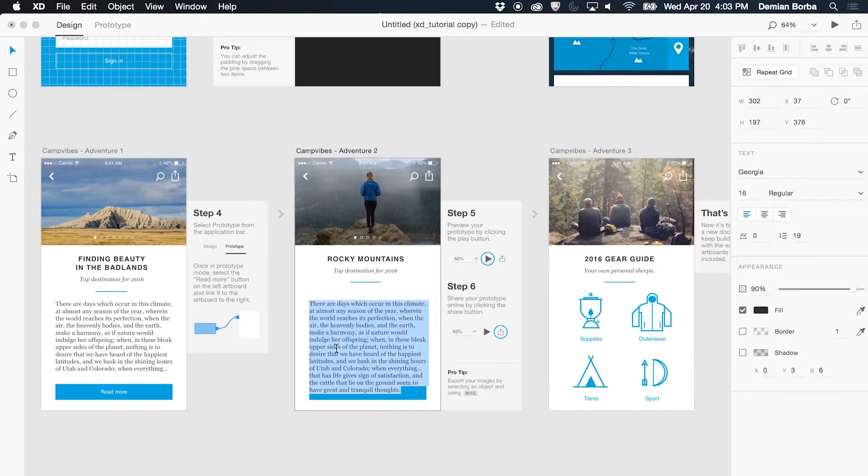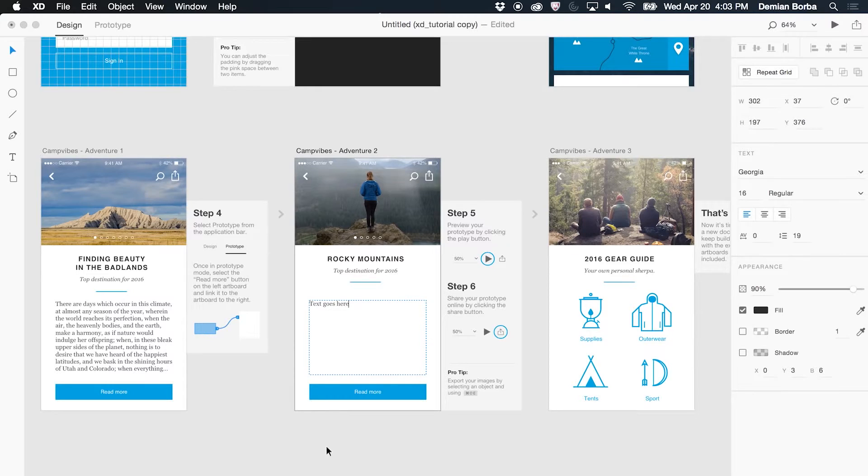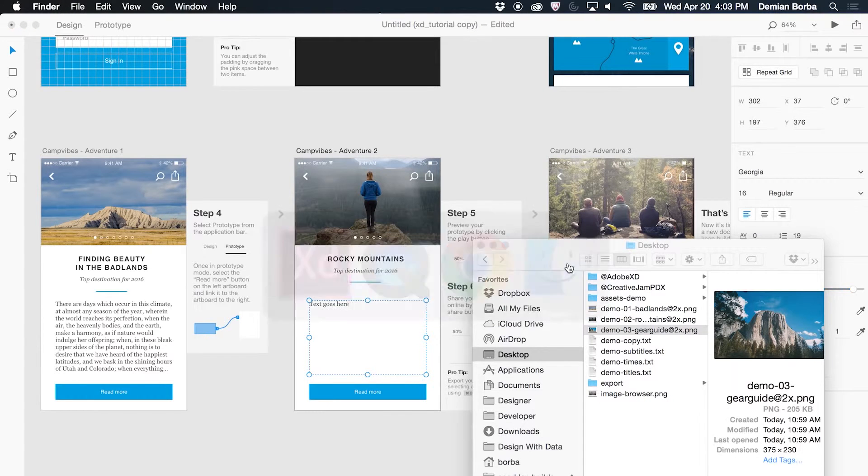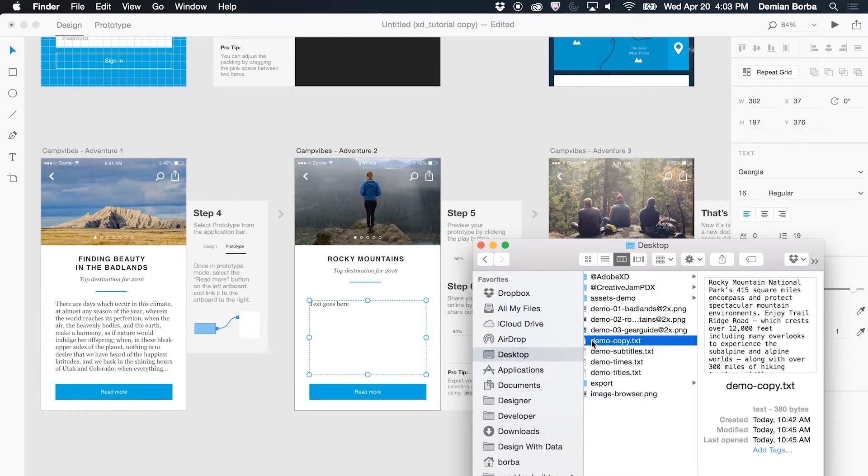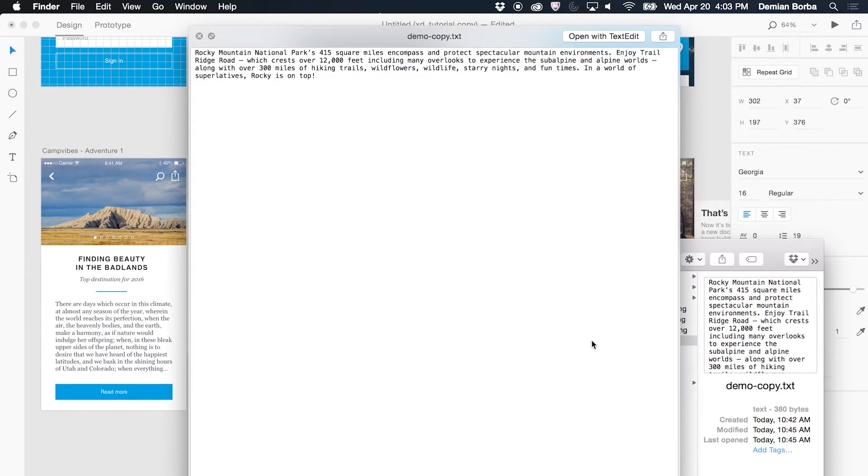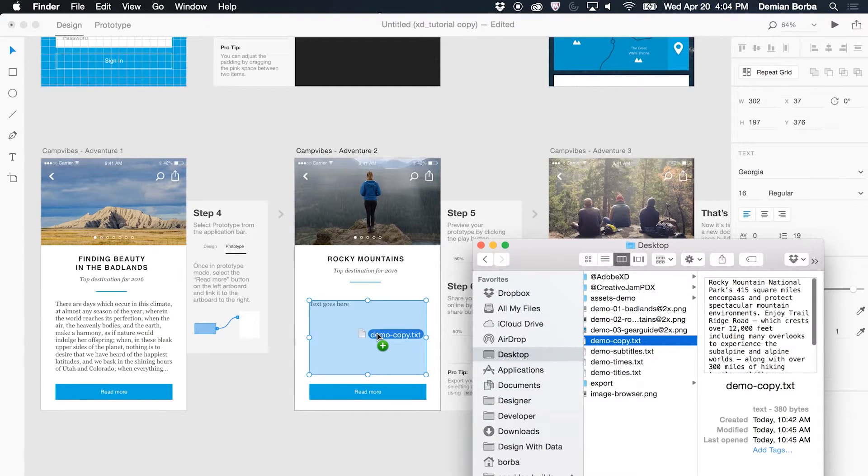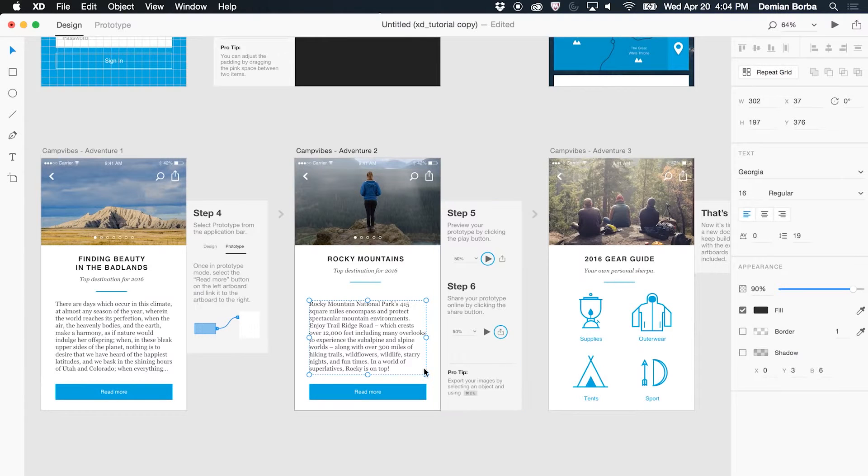Adobe XD is really good at drag and drop. For example, let's say I'm here and my copywriter gave me some text that will be added to this area here. Instead of copying and pasting, I can go to finder and I can drag a text file to any text field here and it populates the text area that I have there.